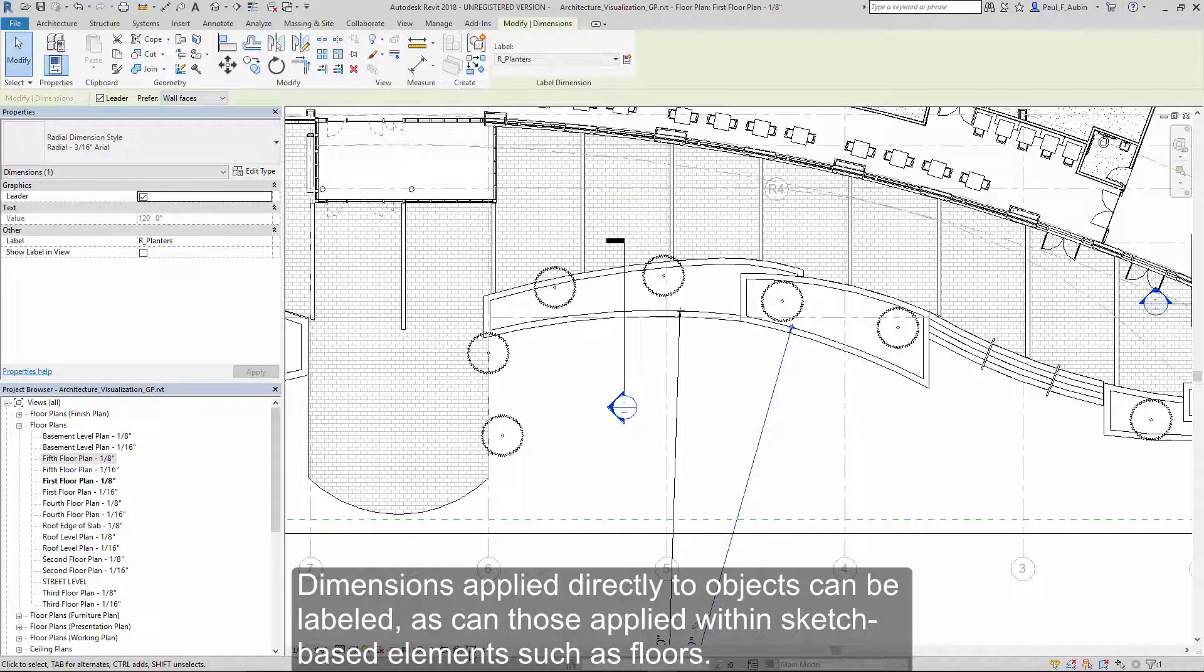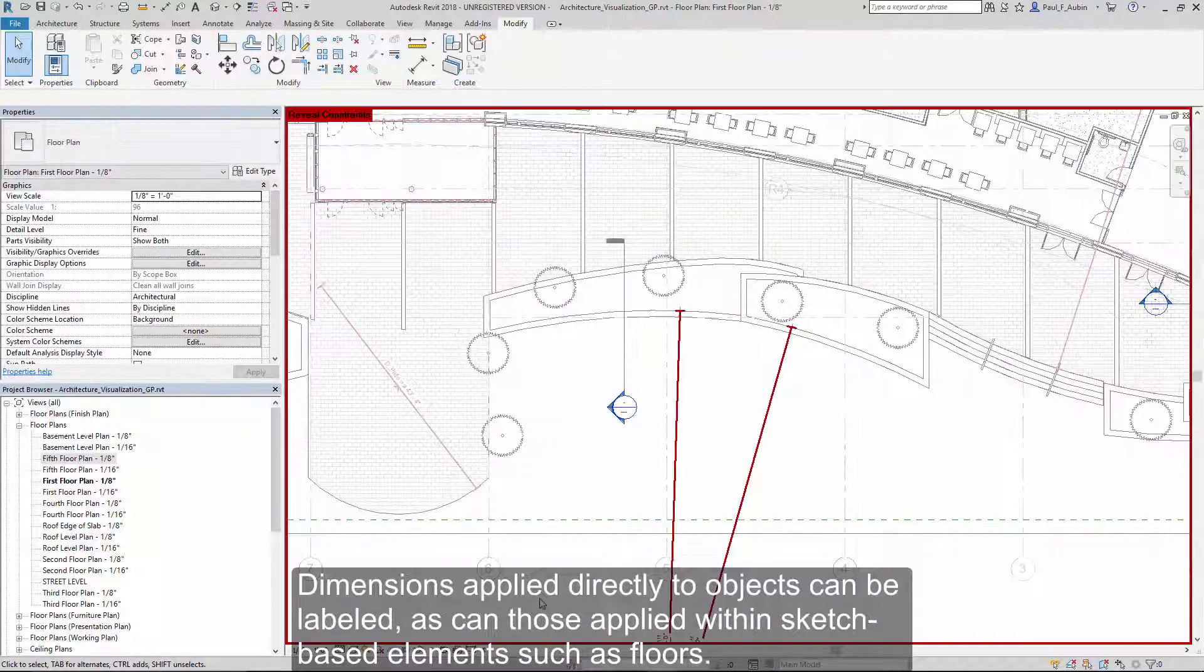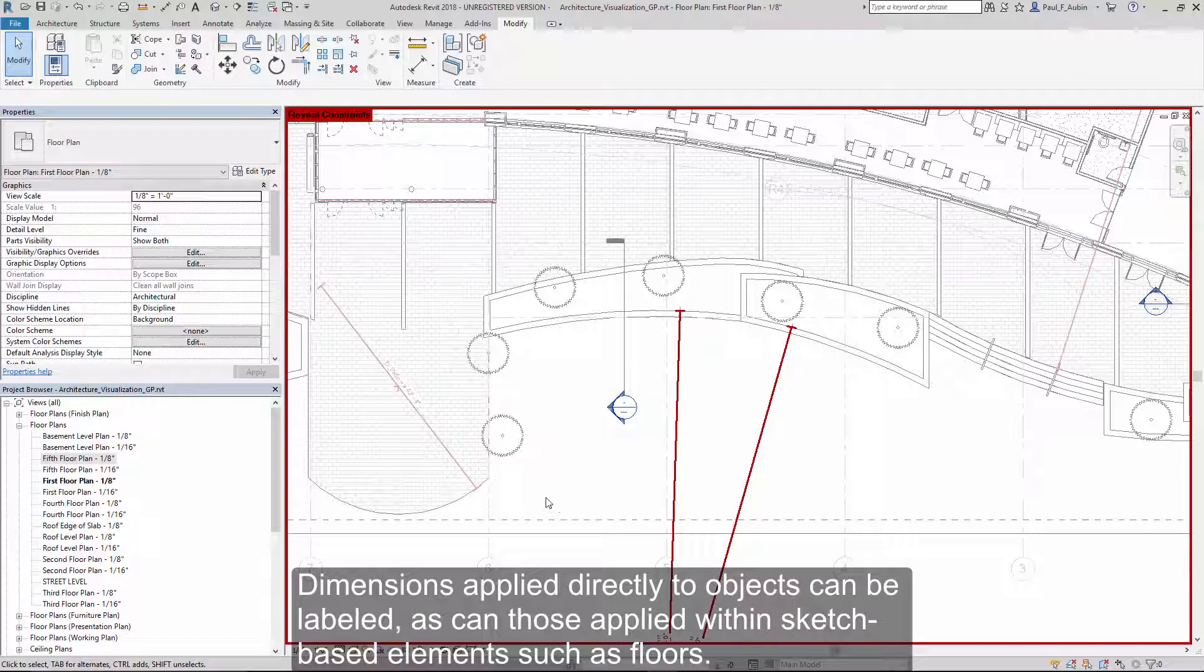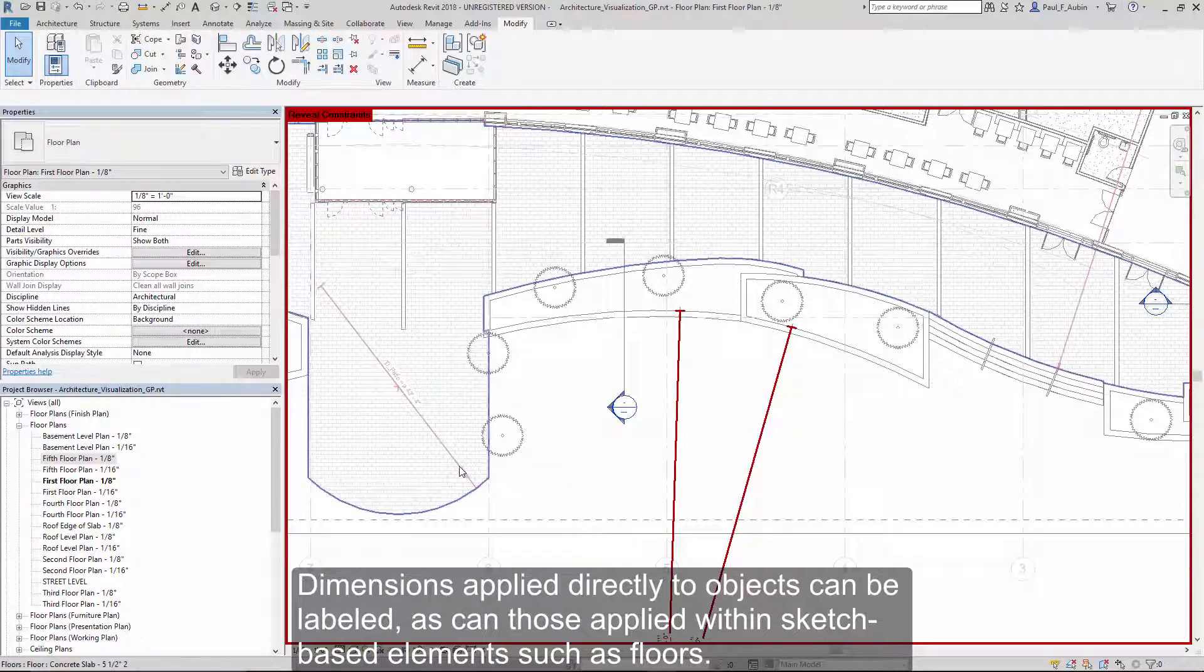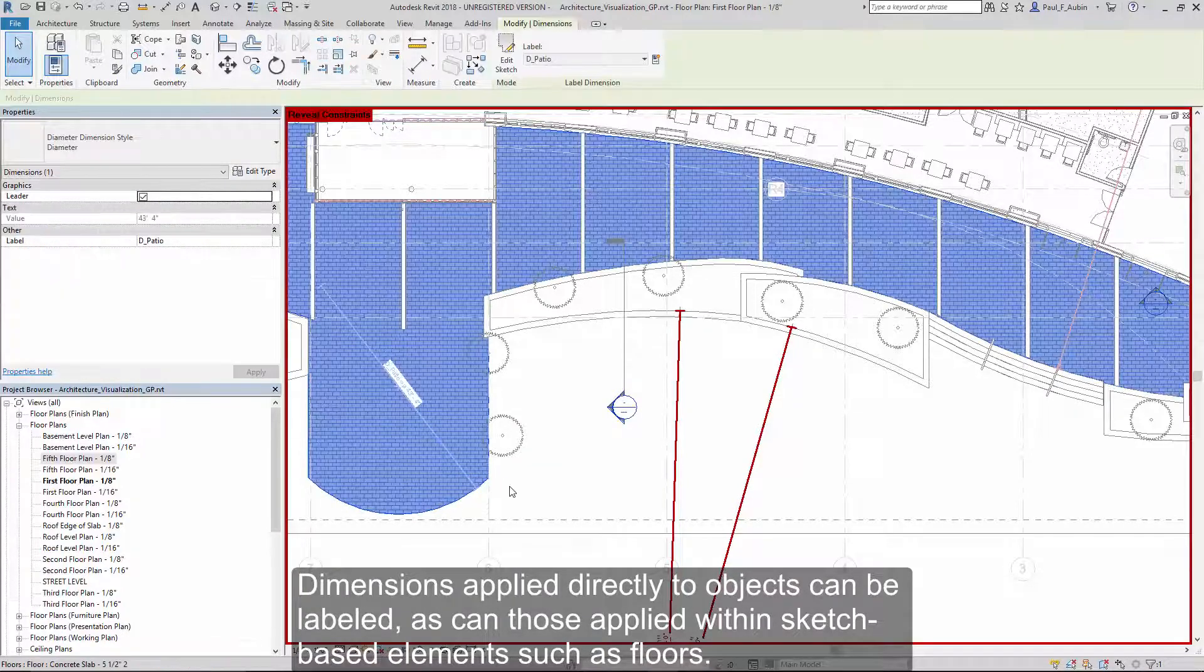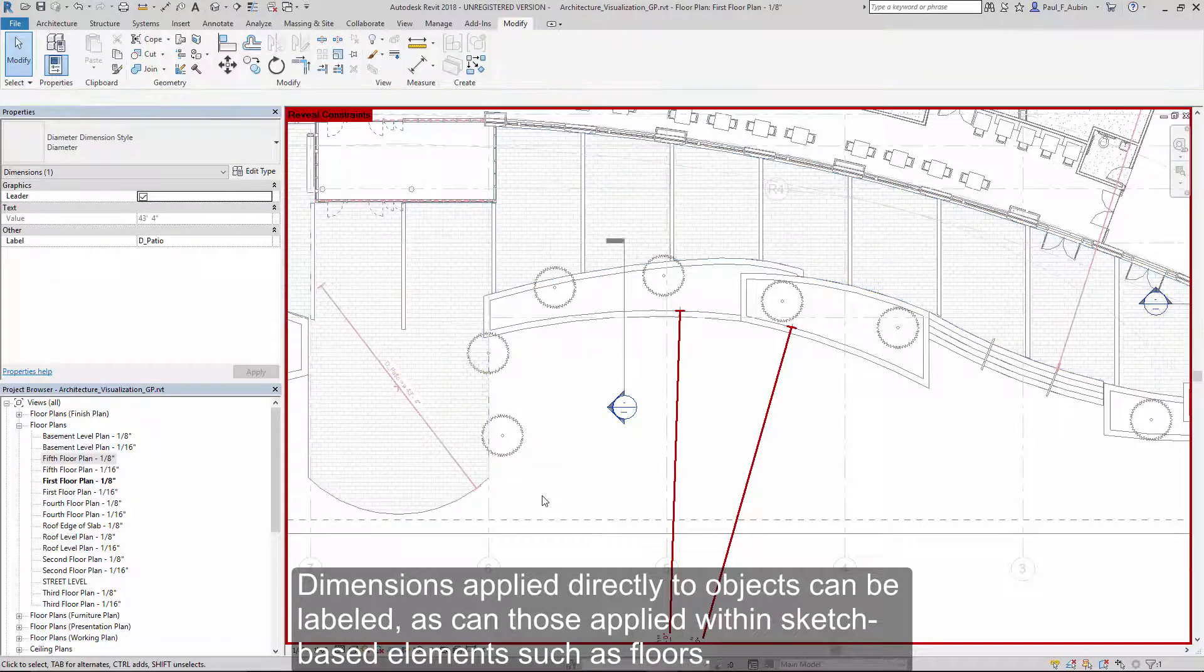Dimensions applied directly to objects can be labeled, as can those used inside of sketch-based objects such as floors and other elements.